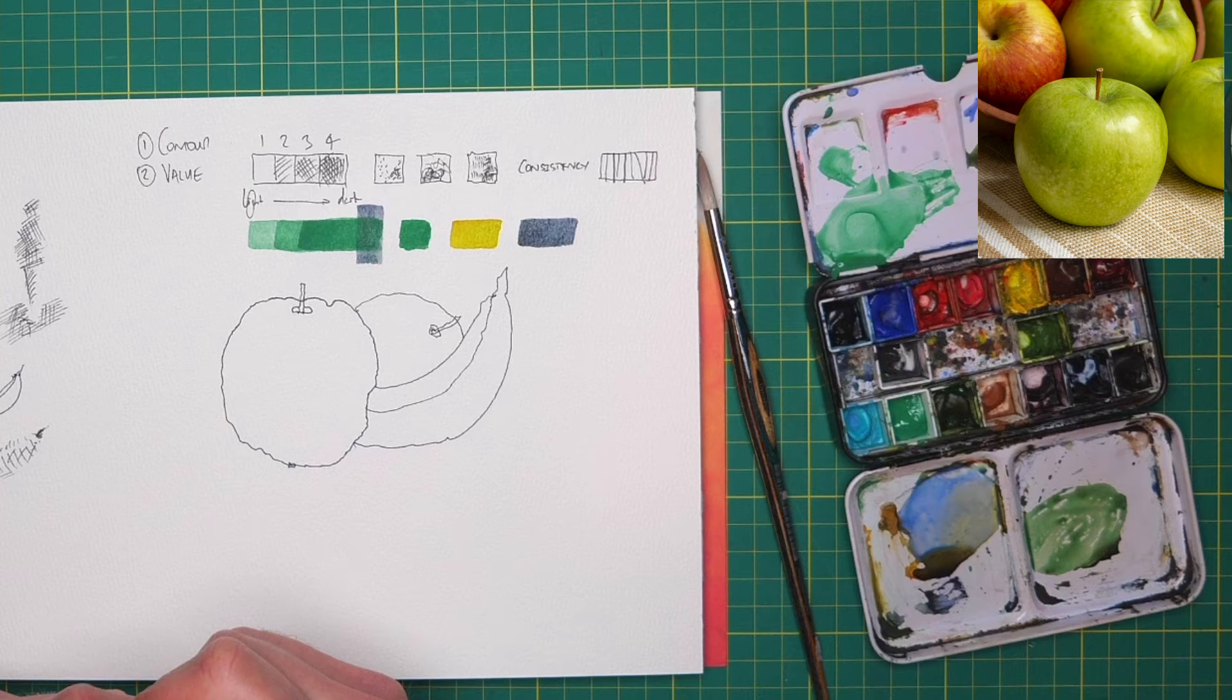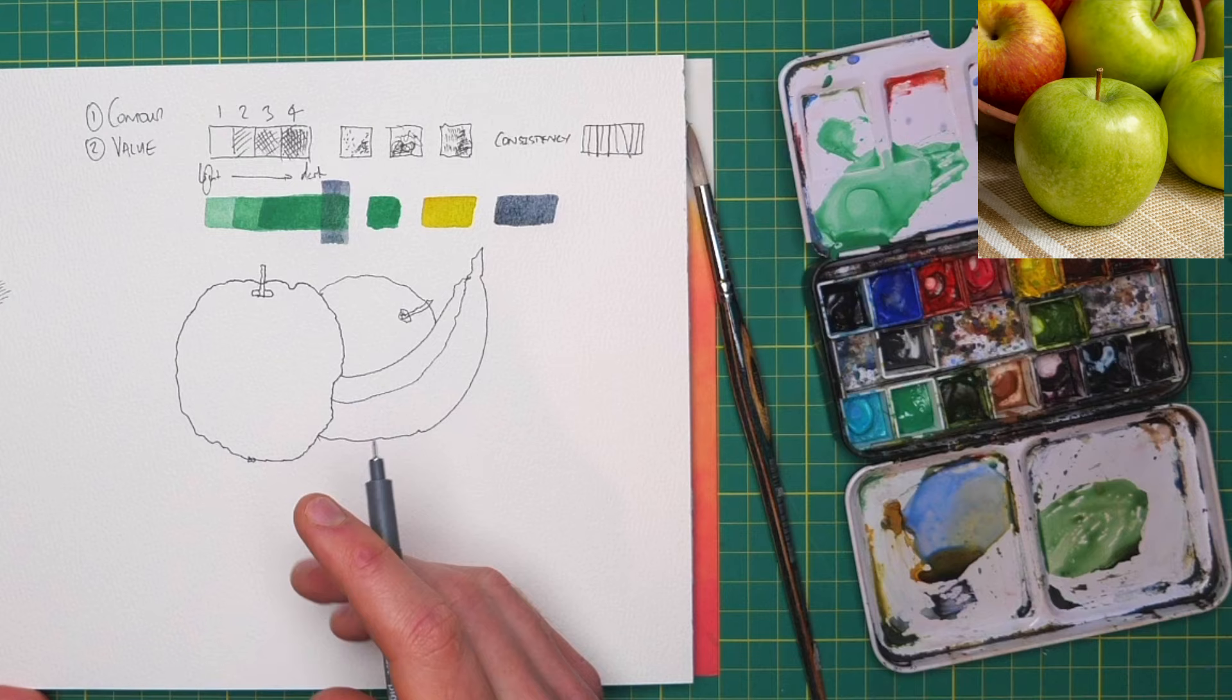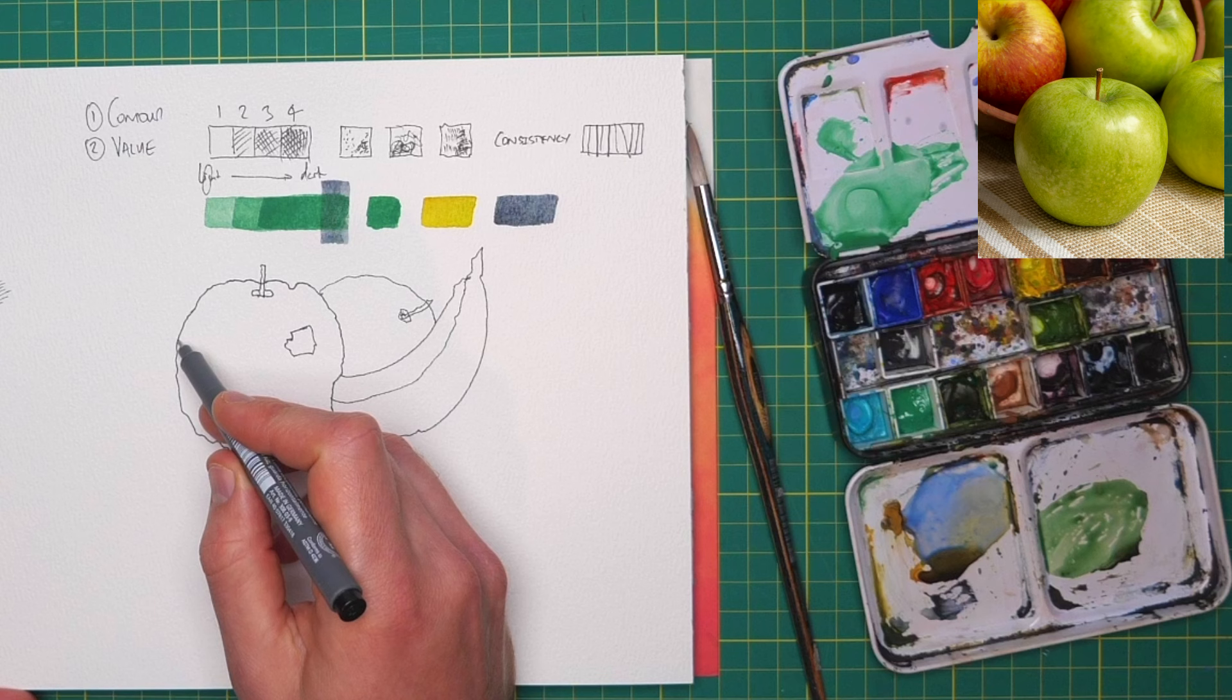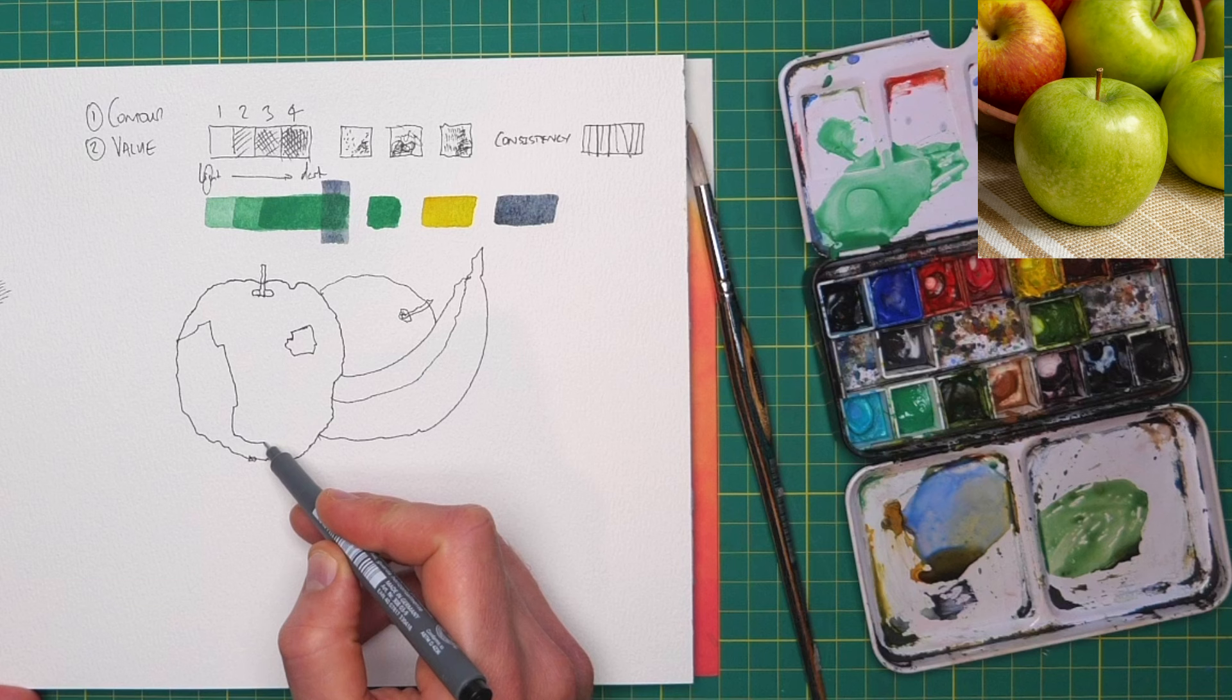So what we can do is we can look at our reference and go, look, where's the lightest point? And we can kind of find that somewhere about here. There's a nice bright reflection. Then we can find where's the darkest areas. And then we're probably saying that we've got a dark area which runs around something like, something like that. And it doesn't matter if it's exact or not.